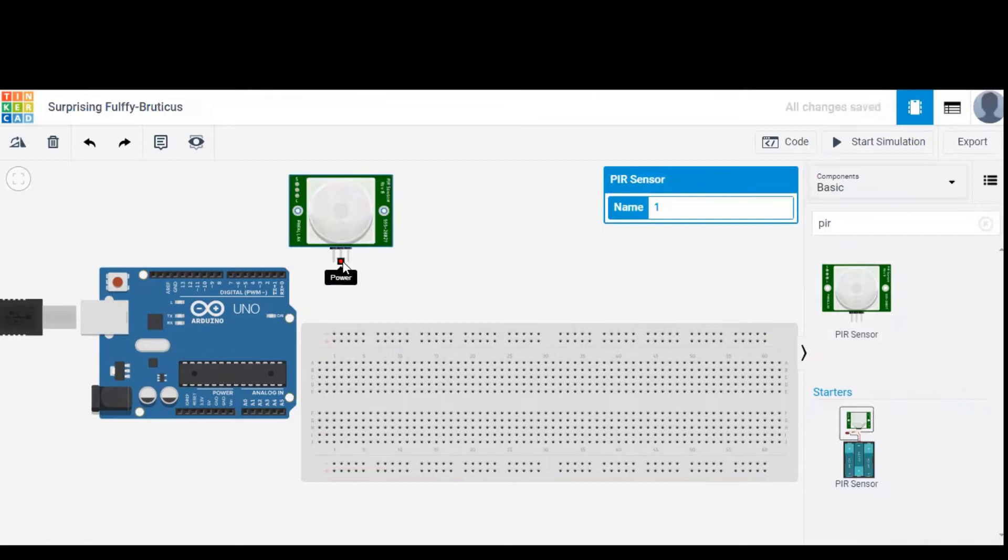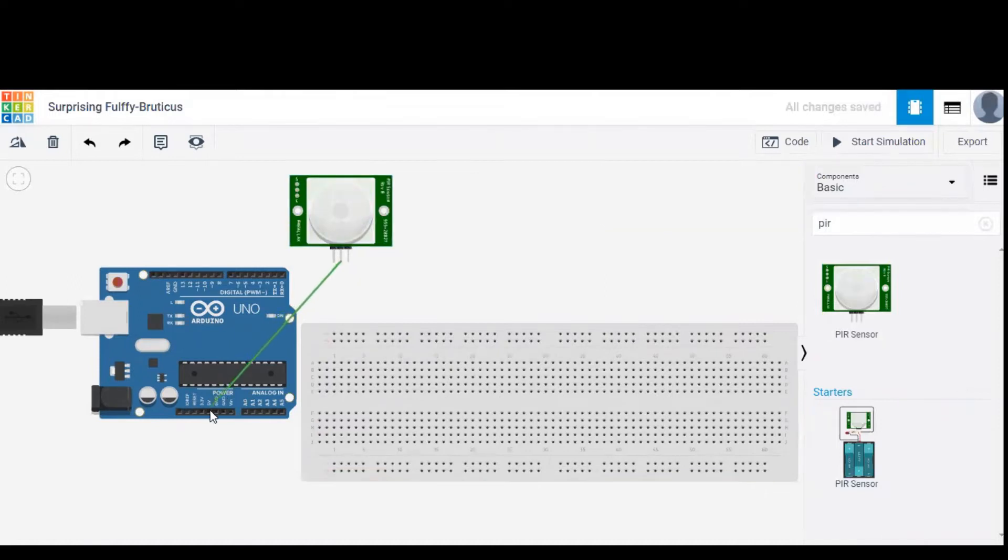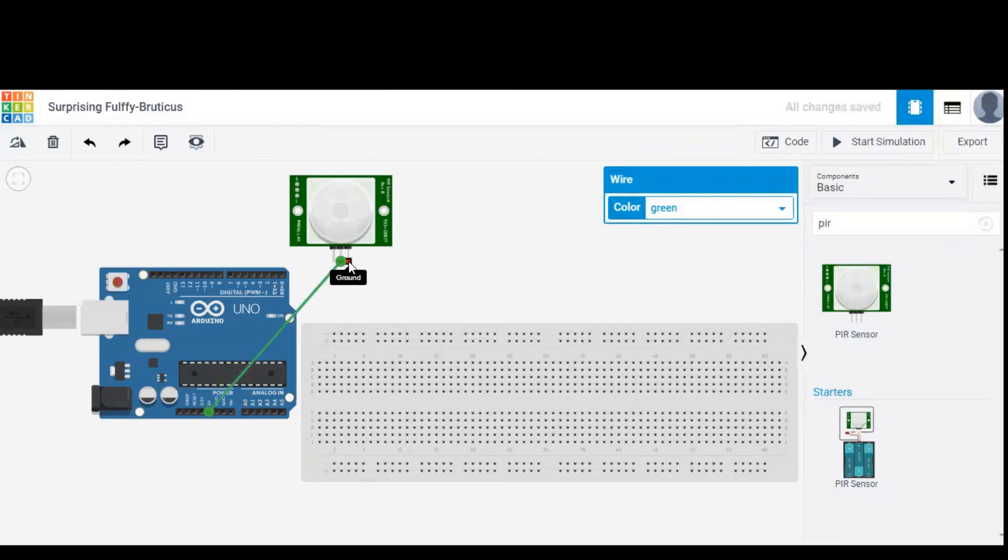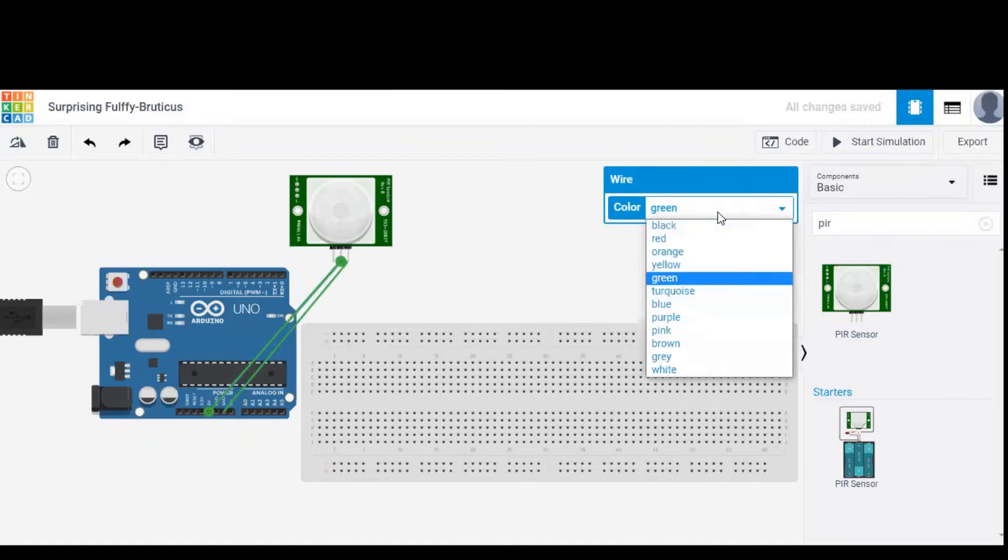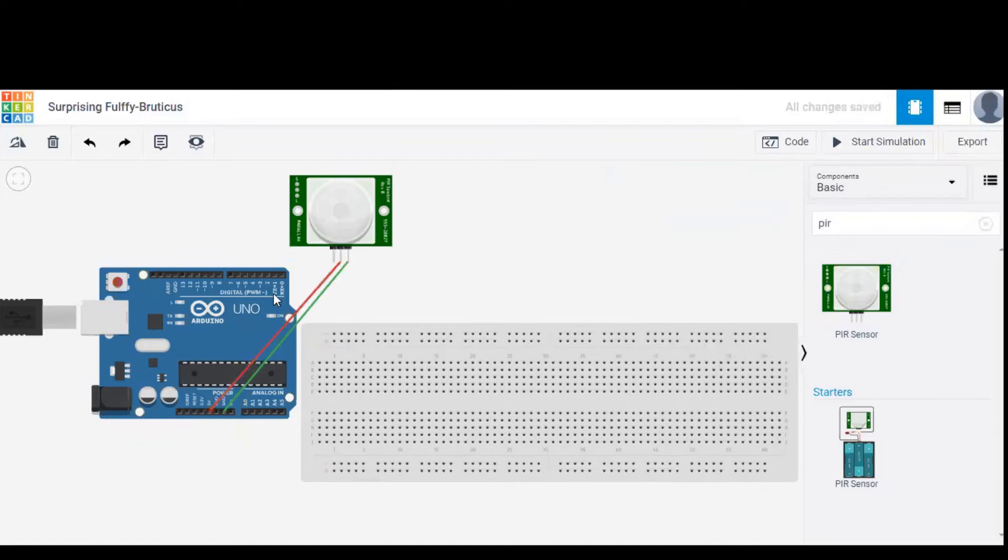The power terminal of PIR is given to the 5 voltage of Arduino and the ground is given to the ground port of Arduino. In order to avoid confusion between these two wires, let's set the power to red color. So red is the power wire and green is the ground wire.